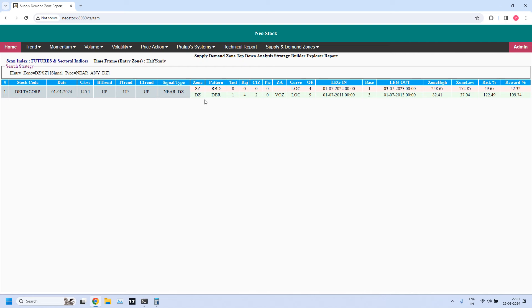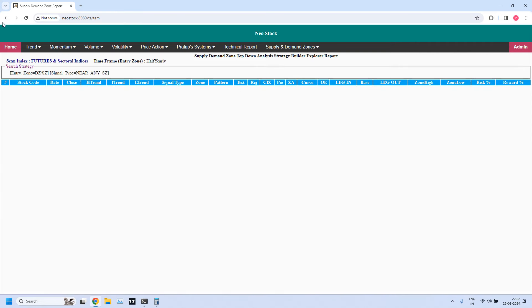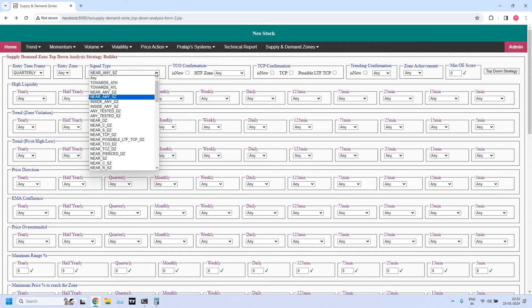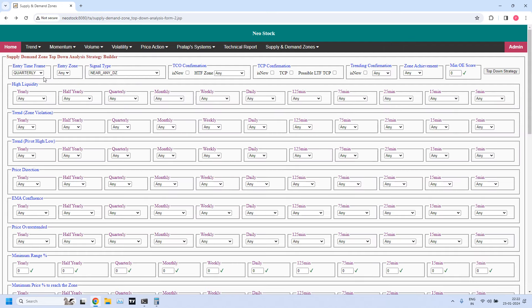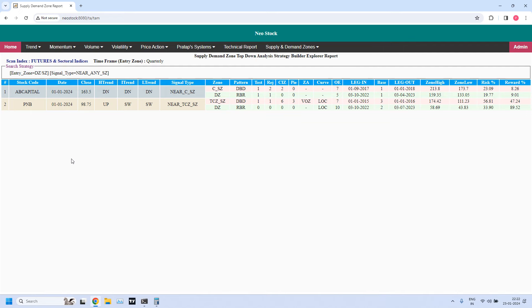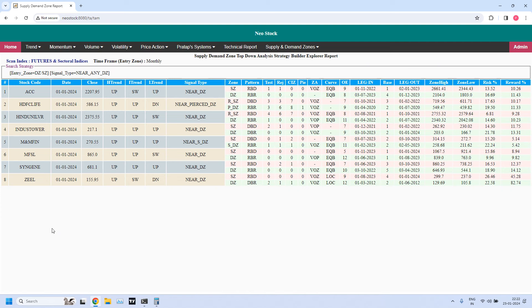Now let us generate reports. Let me start with the yearly time frame — let us find stocks near yearly demand zone. No stocks. Let us find stocks near yearly supply zone. No stocks. For the half-yearly time frame, let us find stocks near half-yearly demand zone. Now we got a stock: Delta Corporation has moved close to the half-yearly demand zone. Keep an eye on this stock — especially those looking for long-term investments, you may get an opportunity here. For half-yearly supply zone, no stocks.